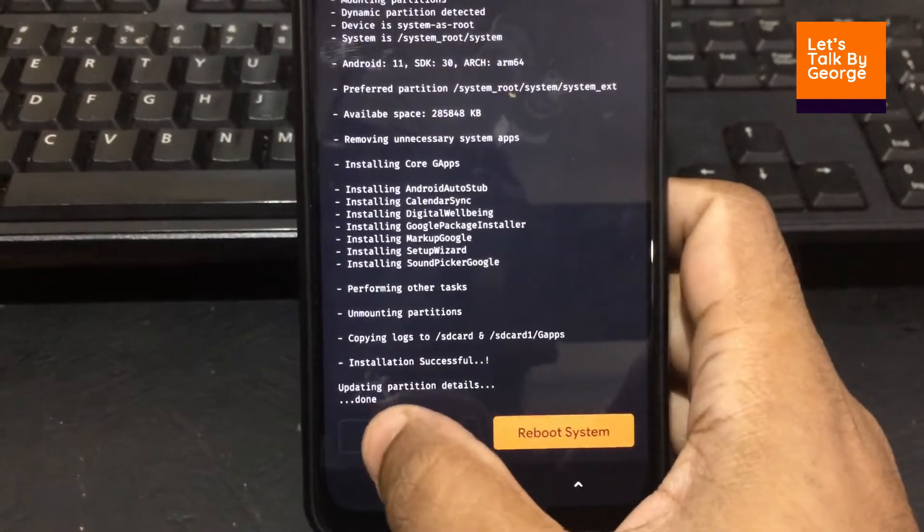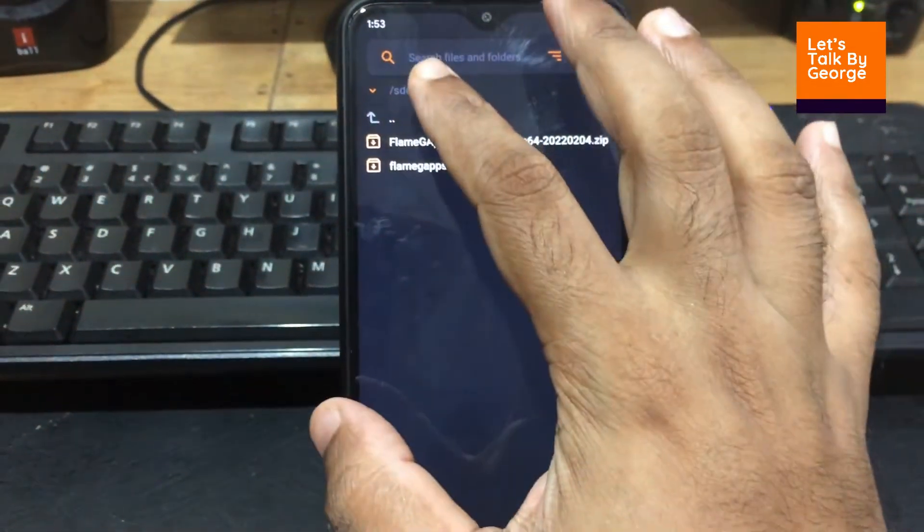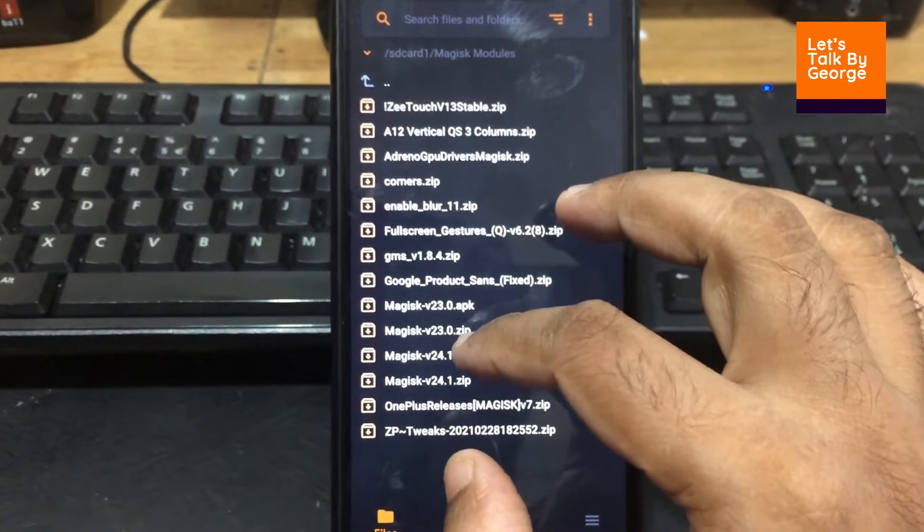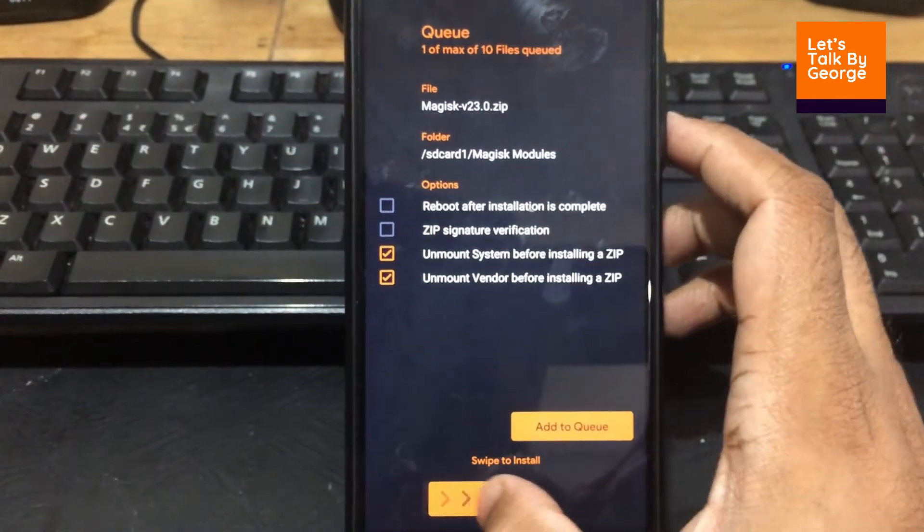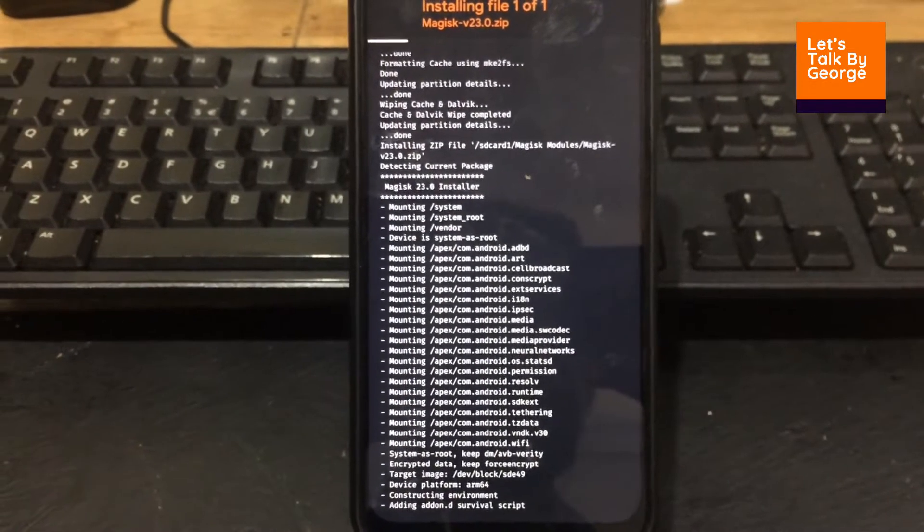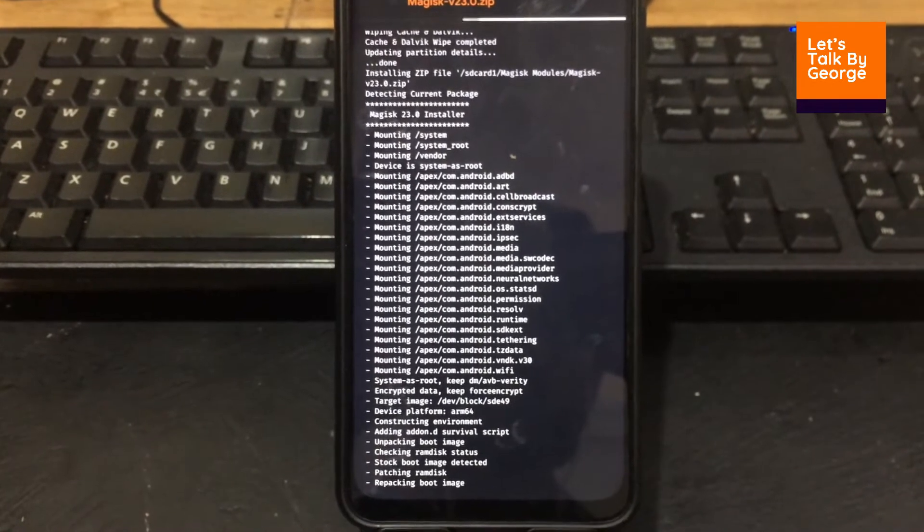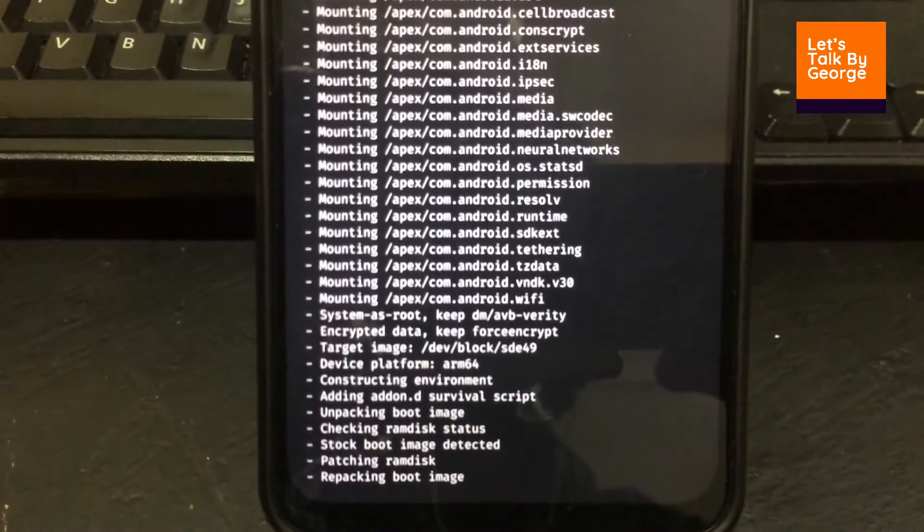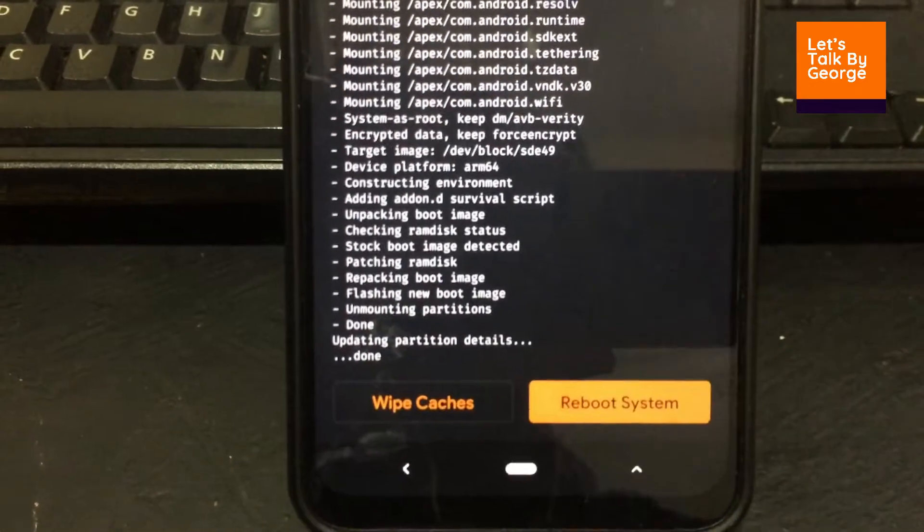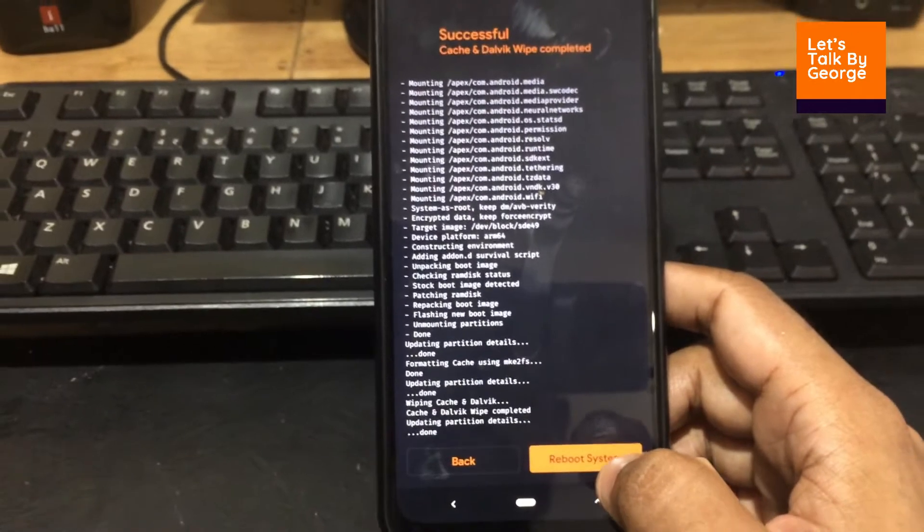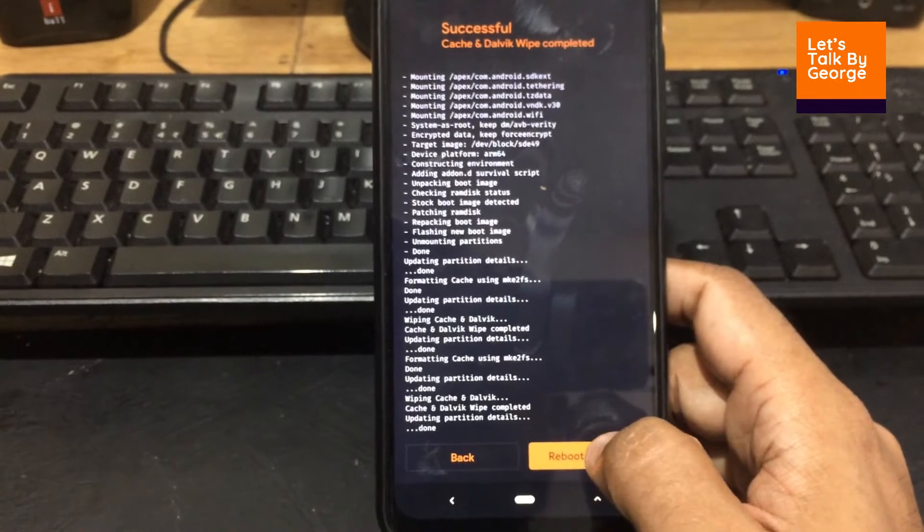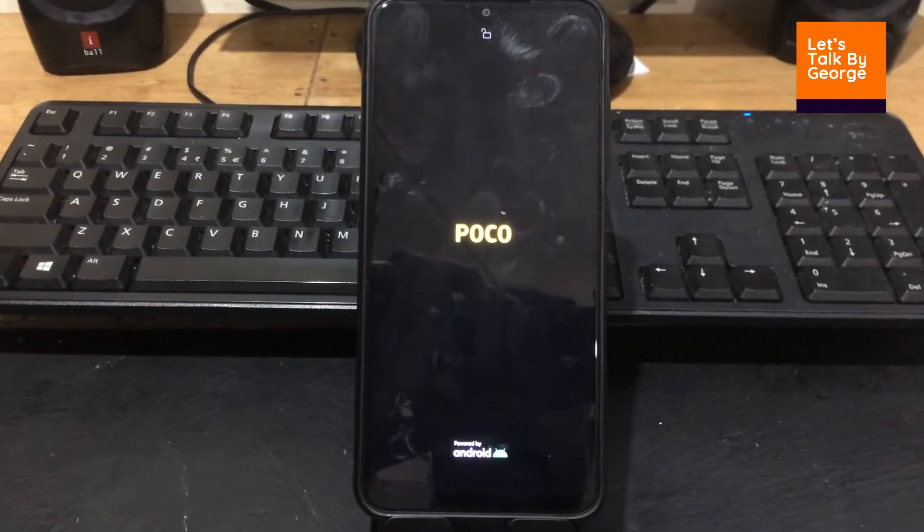So flashing gapps has been finished. Let me wipe the caches and flash the latest Magisk. I prefer to use 23.0 zip. I have the latest one with me, but if you want to use the latest one, definitely you can use that. There is nothing wrong with that. So here we are, it is flashing the 23.0 Magisk. Okay fine, so it has finished flashing the Magisk. Let me reboot to system. I have wiped the caches. Let me reboot to the system. Here we can see the splash screen.